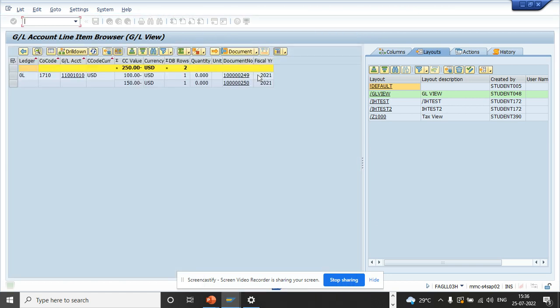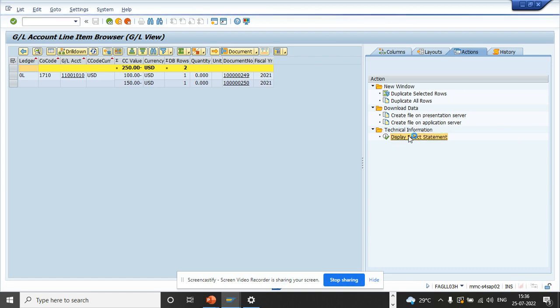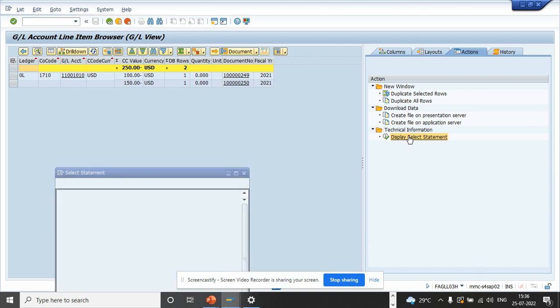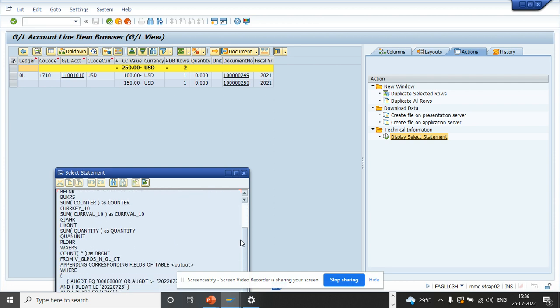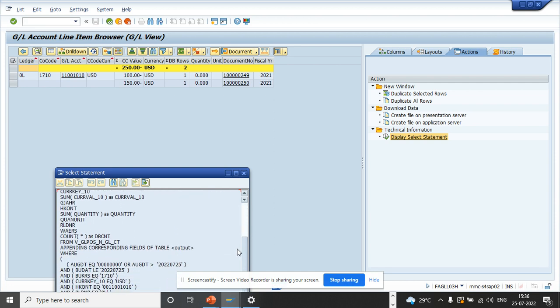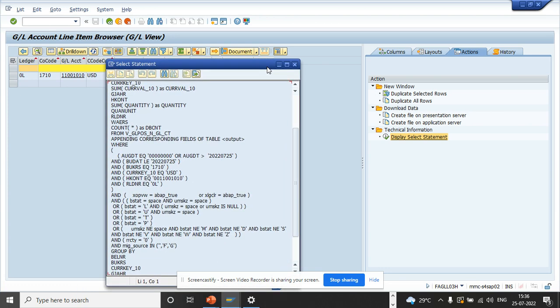And here if you see, if I click on actions, you can change this. From here you can display the select statement. So if you want to see the technical details of this, how this was fetched, this is wonderful because from here you can learn a lot. That's the greatest thing. So here you can see what they have written, the code, how it is.